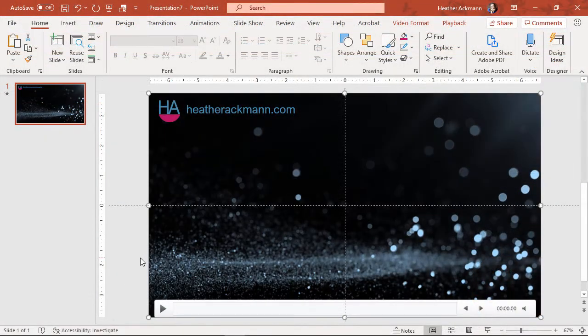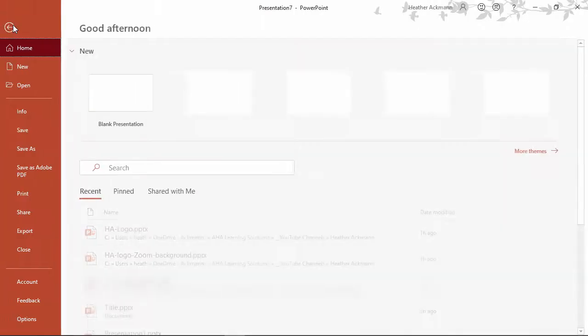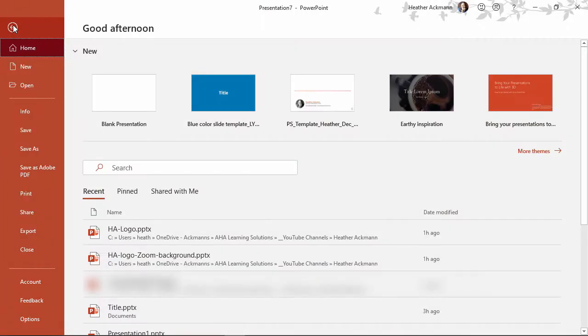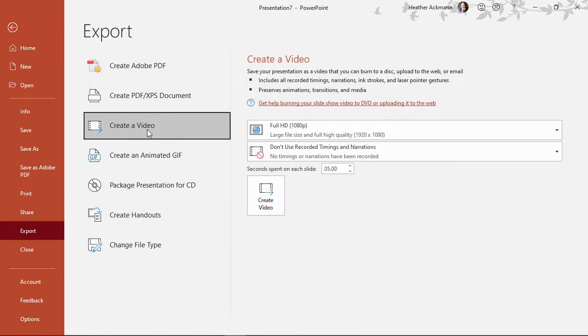Now that said, you don't actually need a PowerPoint subscription to create a custom animated Zoom background. You just need a version of PowerPoint that will allow you to export presentations as video.